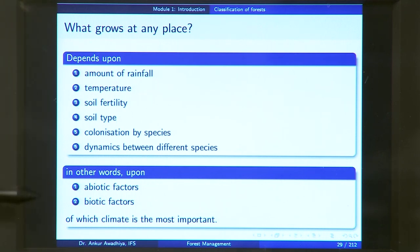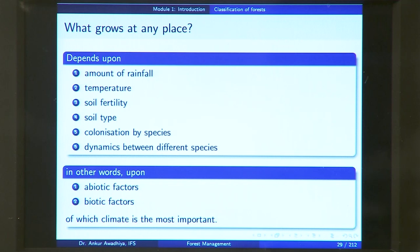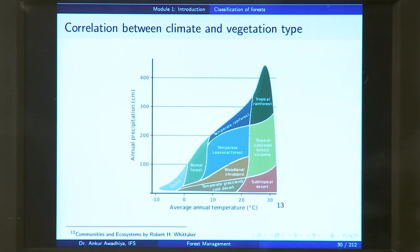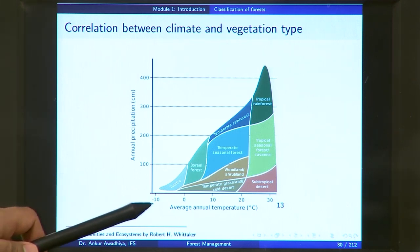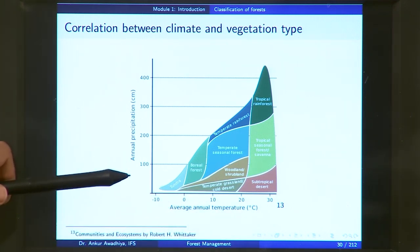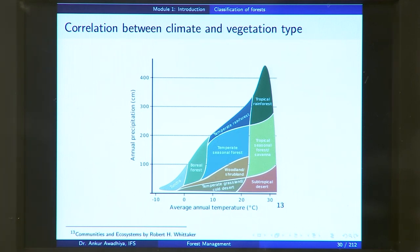Of all these factors, climate is considered the most important, because it regulates the amount of rainfall, sunshine, and temperature in an area. This is the predominant component that will determine what will grow in an area. If we plot a curve of average annual temperature on the x-axis and annual precipitation on the y-axis, we will see that there are different kinds of vegetations that grow in different locations.